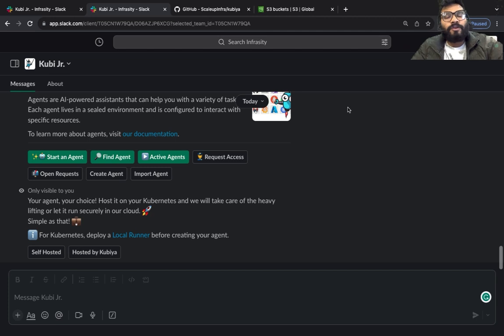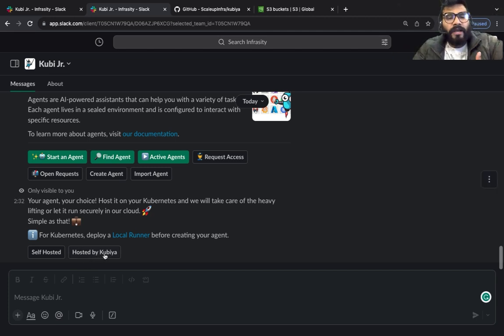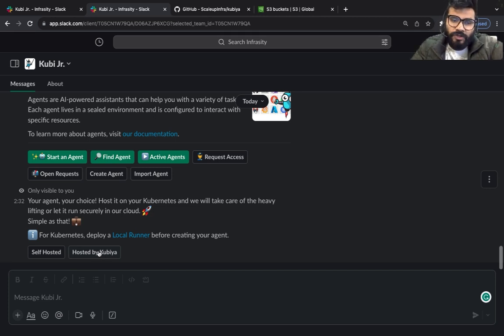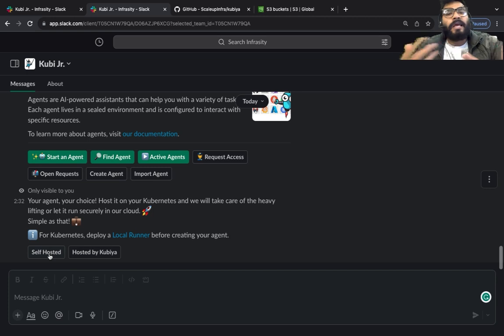Welcome back to a brand new one. In the last one we understood how to create an infrastructure using an agent which is hosted on Kubia. Now in this one we're going to be talking about self-hosted agent.